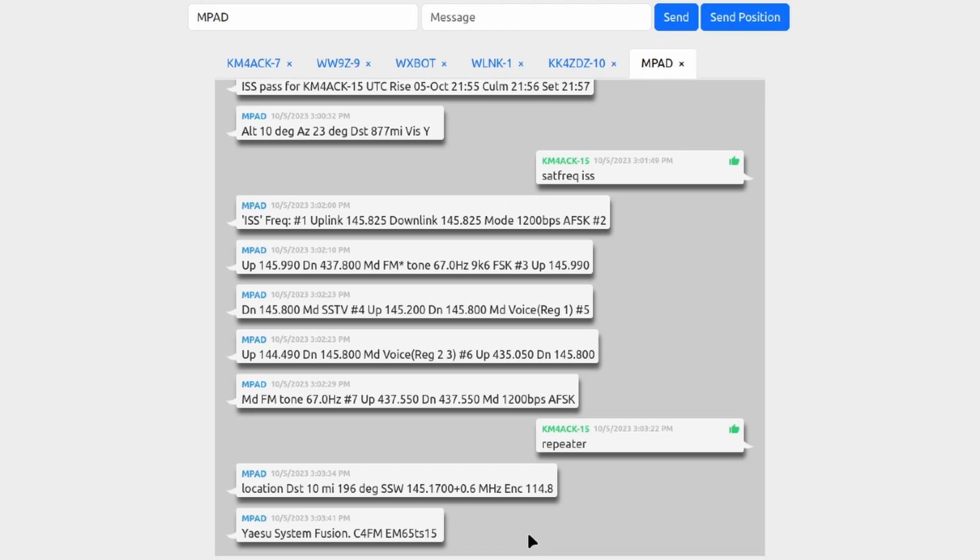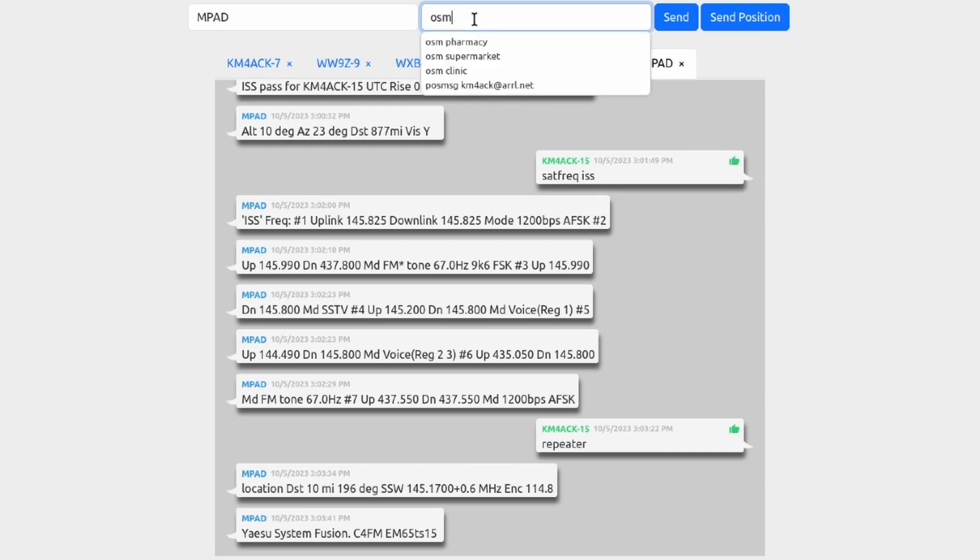But right now I want to show you what I think is probably one of the slickest parts of the MPAD service. We're able to query Open Street Maps for different data. Now I'm only going to show you a couple of examples here. Again, check out that document down below. There is a whole host of commands that we can use to get different data from Open Street Maps. So the first one I'll use is OSM space pharmacy. Let's go ahead and send that out.